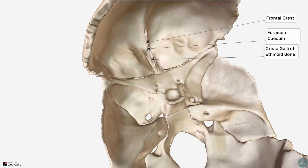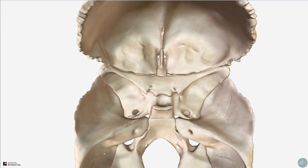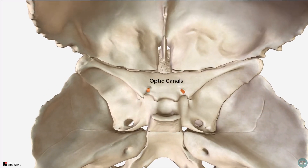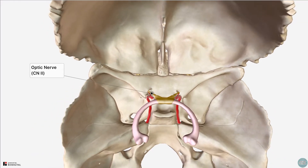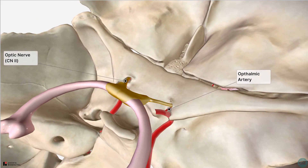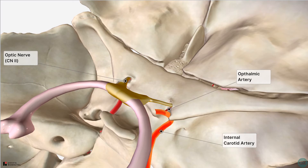Moving posteriorly into the middle cranial fossa, these two openings within the sphenoid bone, between the lesser wings and the body, are the optic canals. The optic canal transmits the optic nerve, cranial nerve number 2, and the ophthalmic artery, which is a branch of the internal carotid artery.